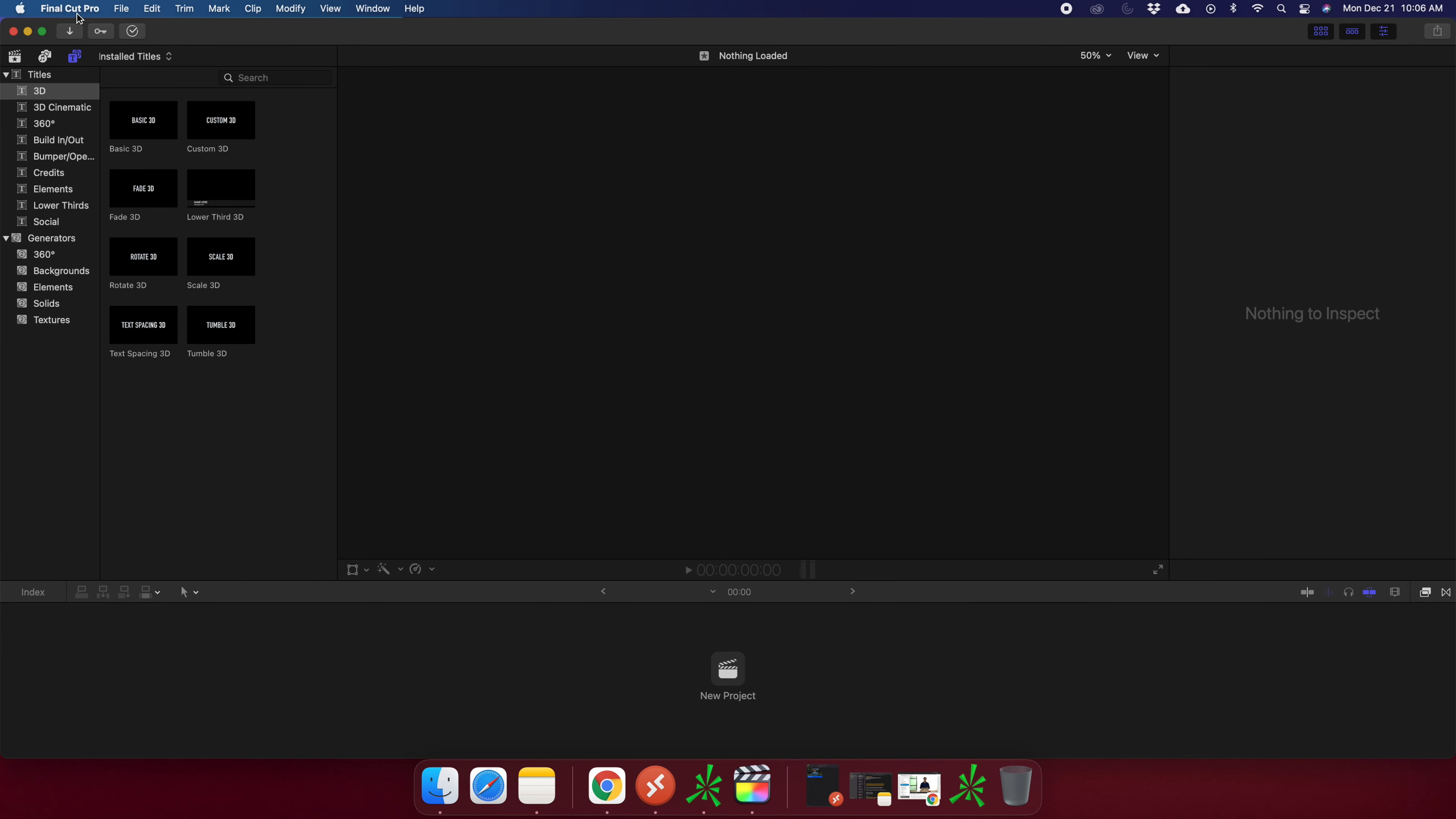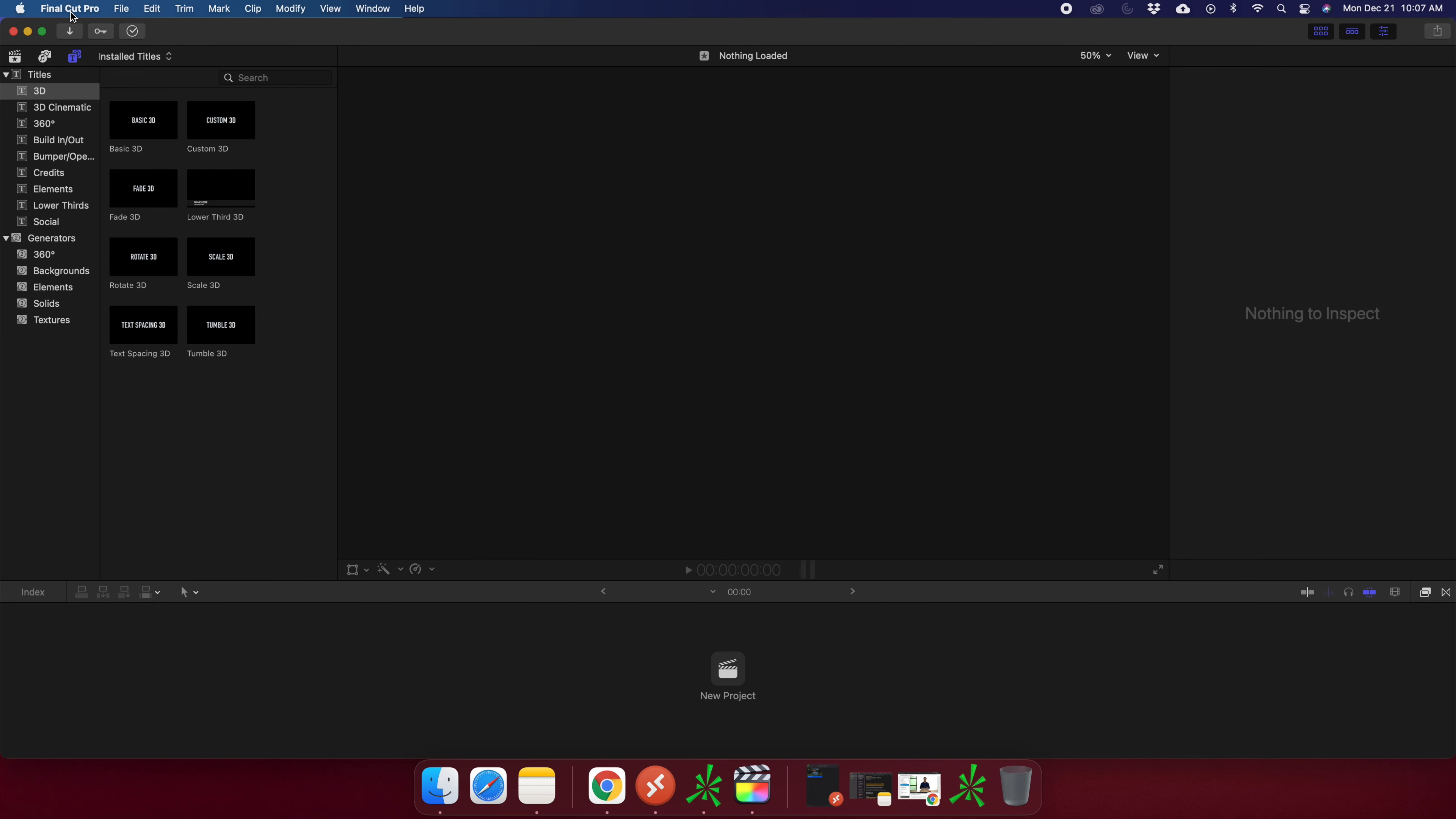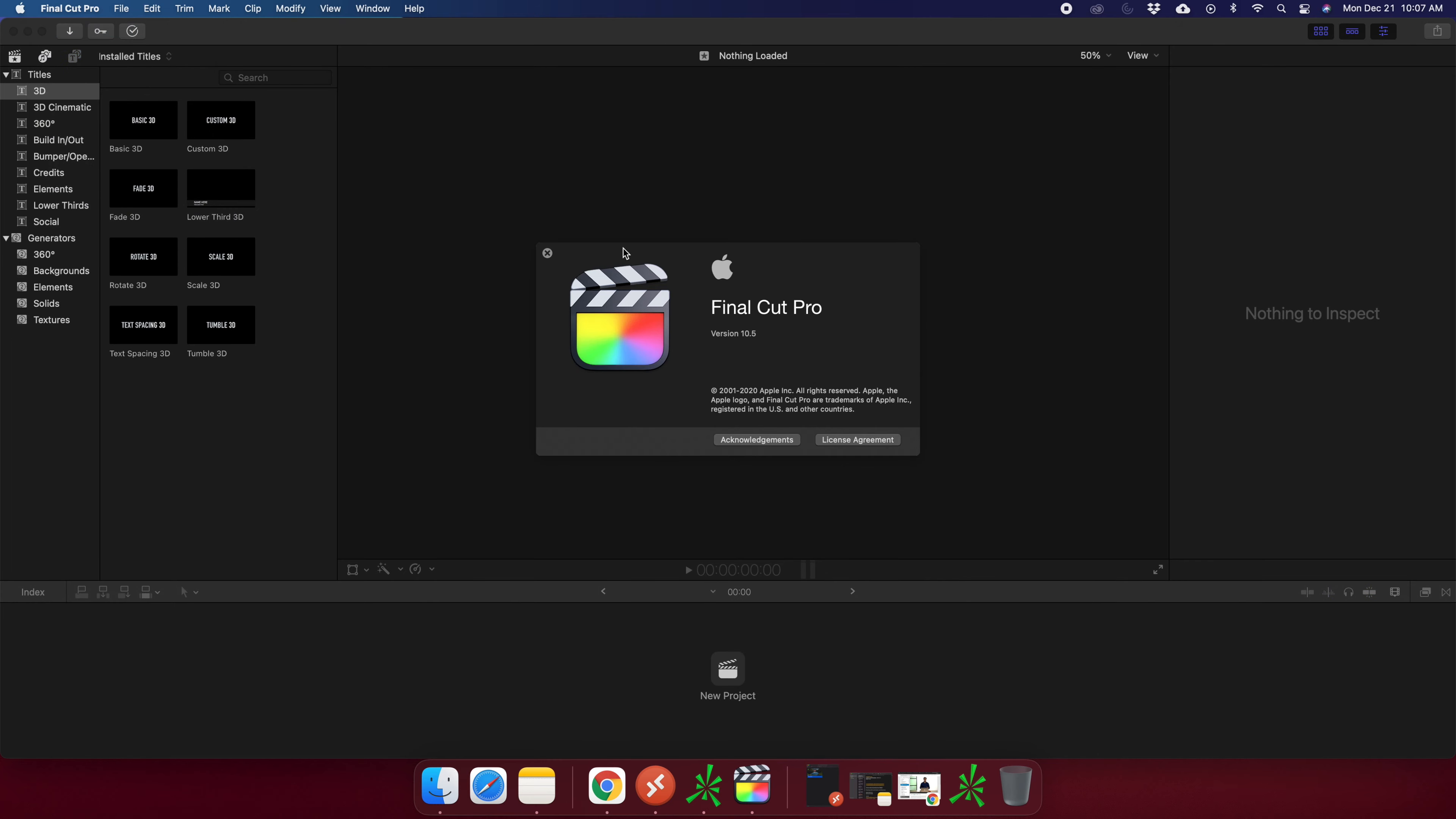To check the version, we have to click on Final Cut Pro. Once we click, we will see this type of menu. From here at the top is About Final Cut Pro. We just need to choose this option, so I'm going to click on it and then it will show this window.